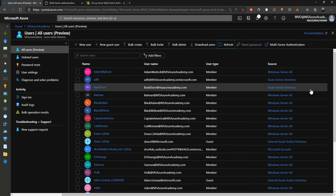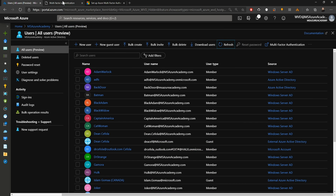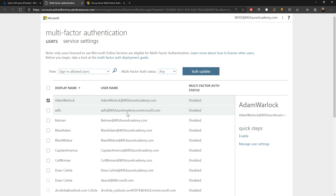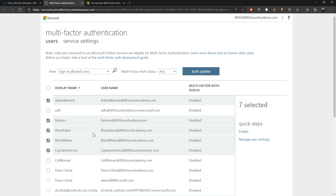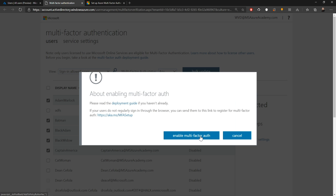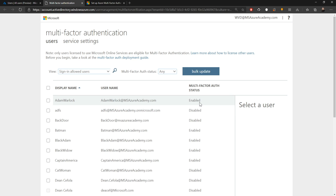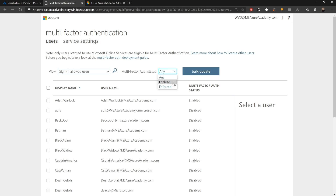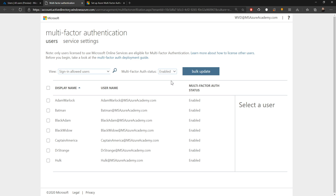With that out of the way, we can return to MFA knowing that if something goes wrong, we still have a way to get back in and re-enable our users. I'll select several users and click enable, then click enable multi-factor auth. Those users are now enabled. Using the search filter, we can change from any to enabled to see currently enabled users. If we switch to enforced, we see we don't have any yet — enforced means we are requiring MFA, while enabled means MFA is turned on but not yet configured.